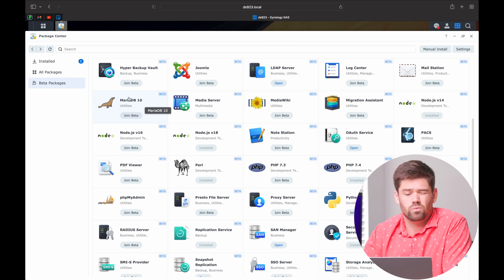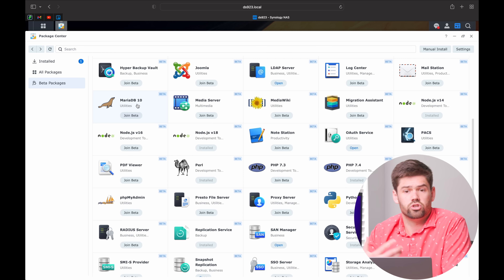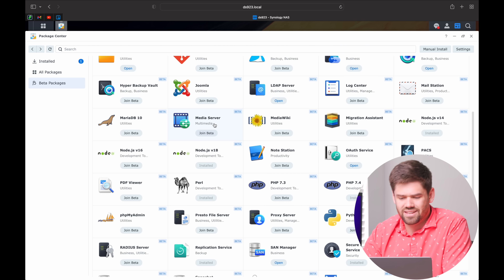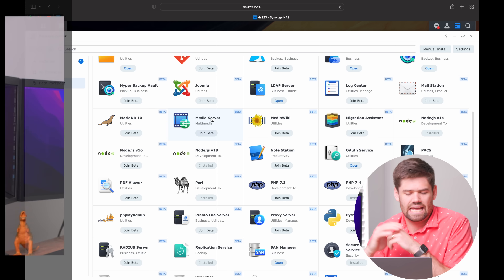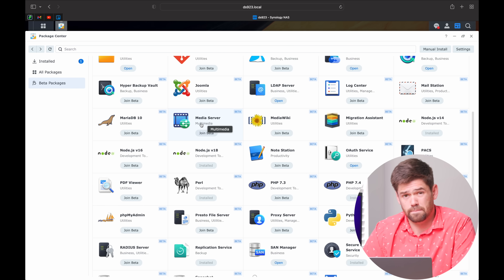MariaDB is a database — it's a MySQL drop-in replacement. If you install that, you probably also want to install phpMyAdmin. If you're running a website or just need a database, MariaDB is awesome. MediaServer is an older package that allows you to put media on your network via DLNA — a protocol that allows any device on the network to broadcast media. Installing this means anybody on your network can easily view files in the audio, photo, or video folders. If you have a smart TV and want to view files from your NAS, you install MediaServer.